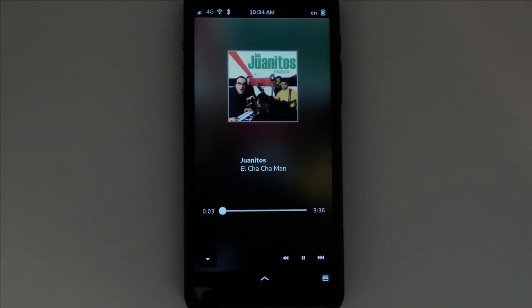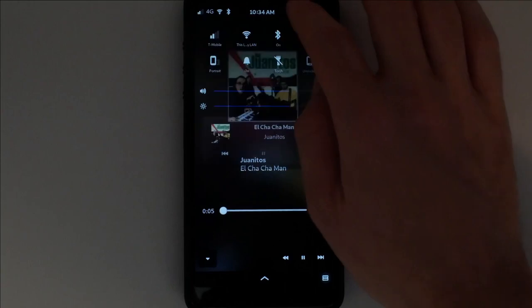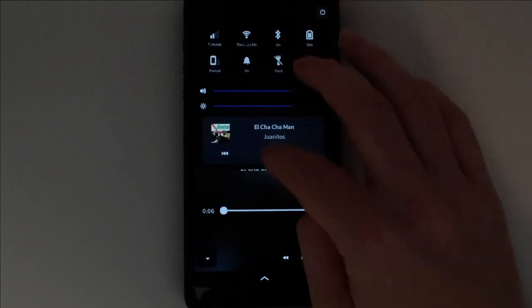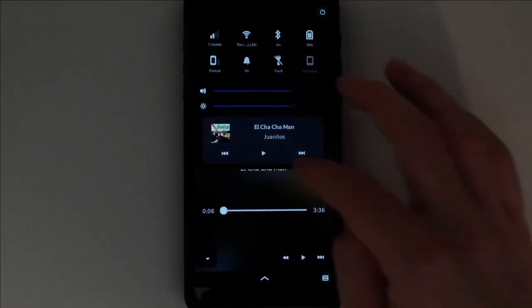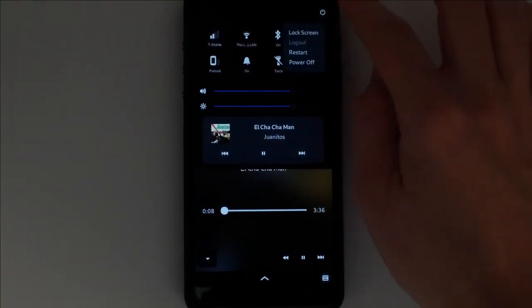You can also access basic controls from the top drop-down, as well as the lock screen.